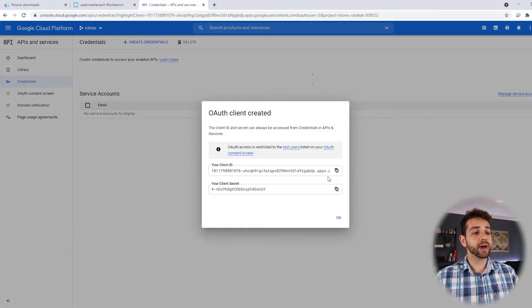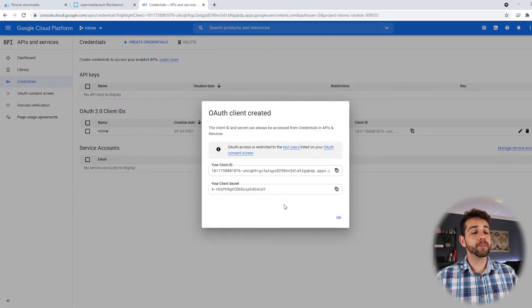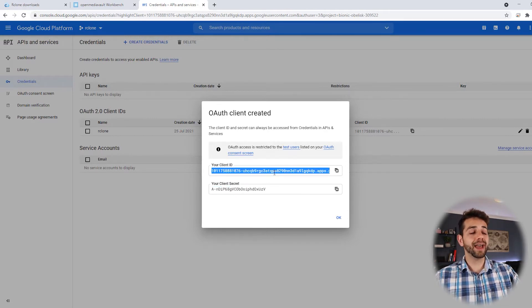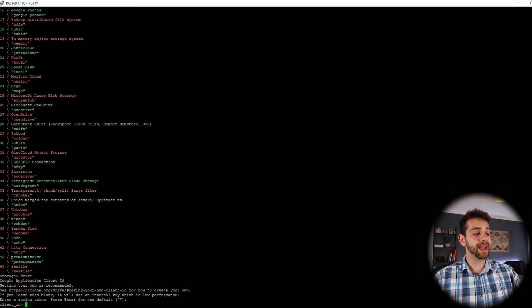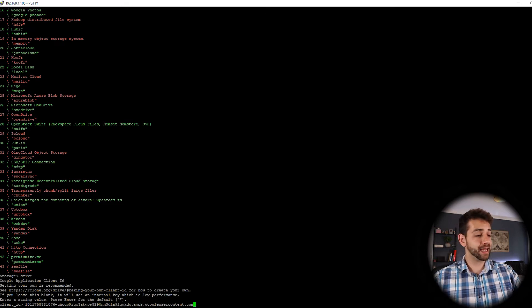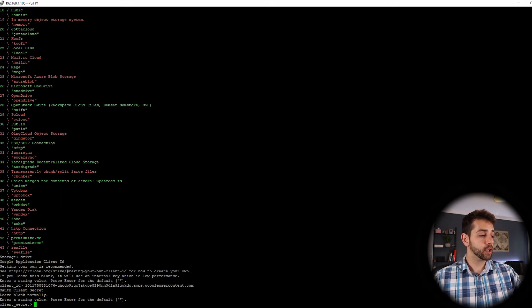So now I have my both credentials, my client ID and my client secret password. I'll copy my client ID and come here back and put it, paste this ID and enter.